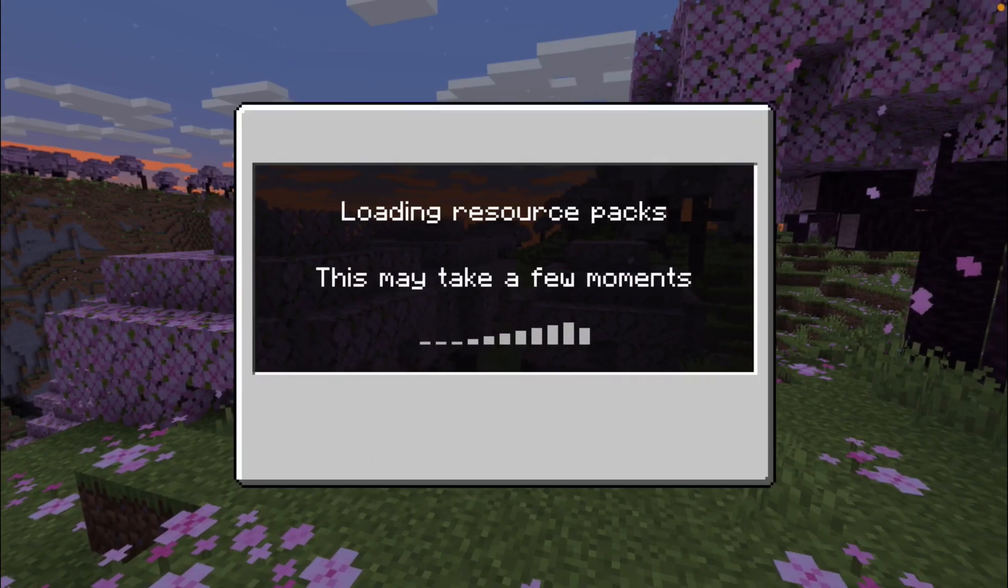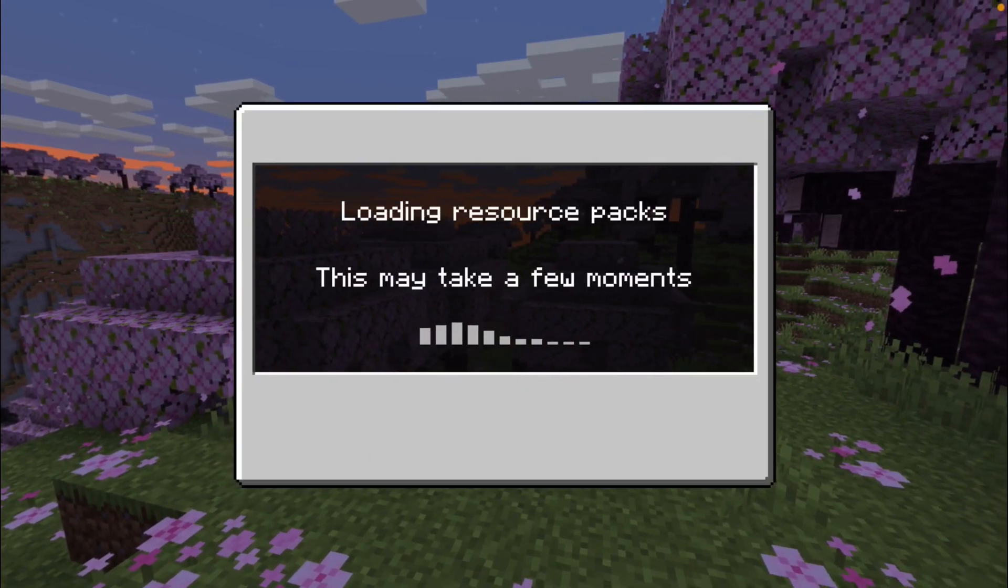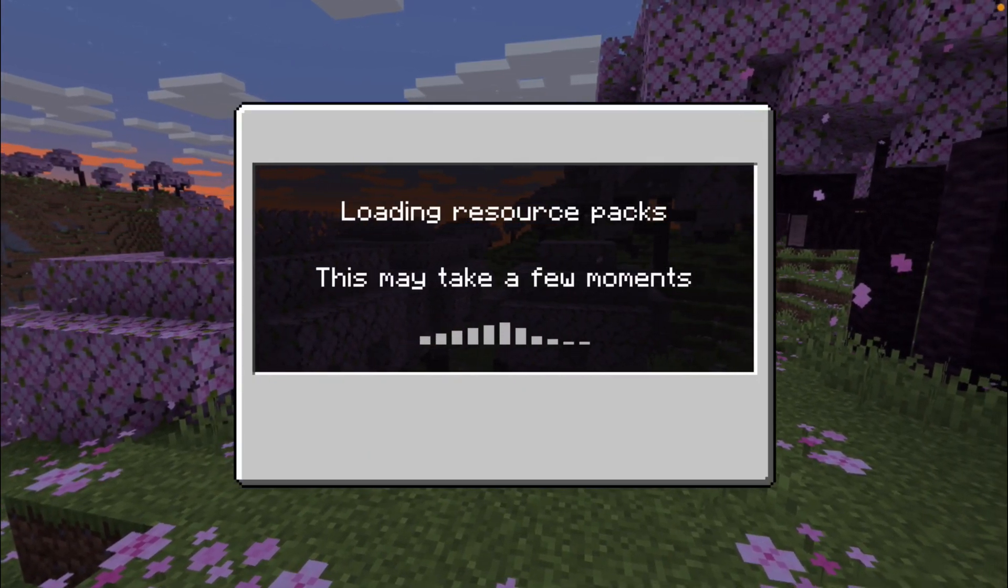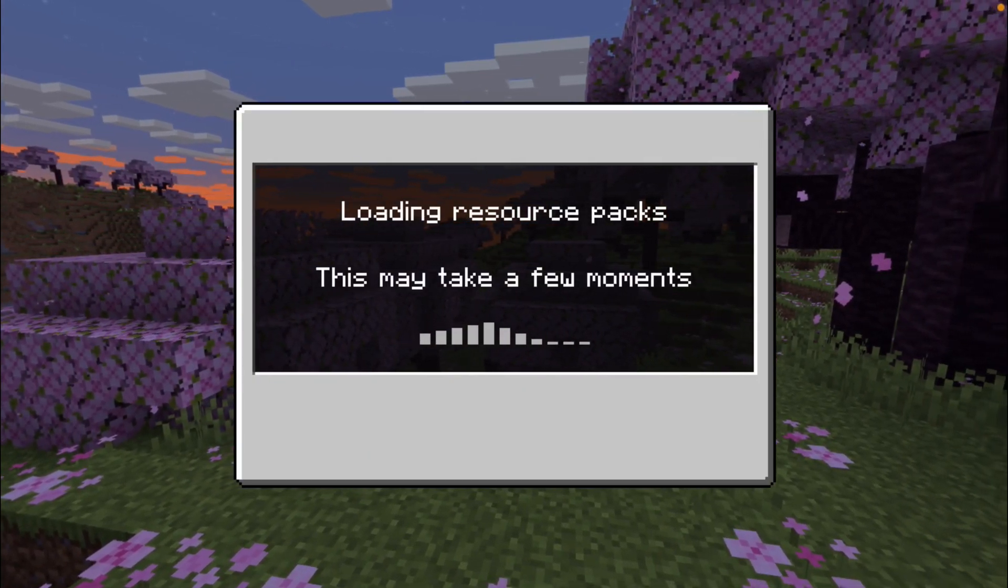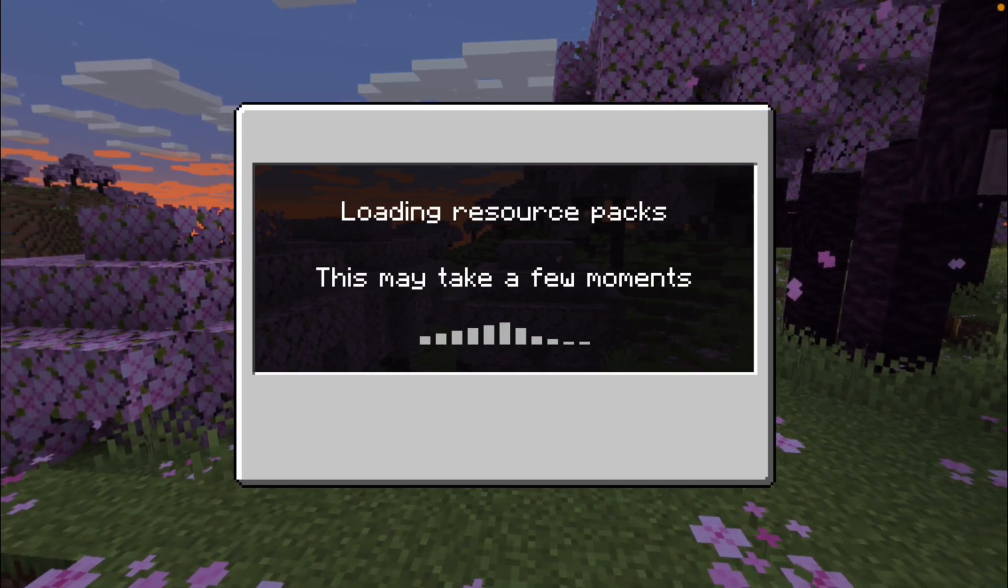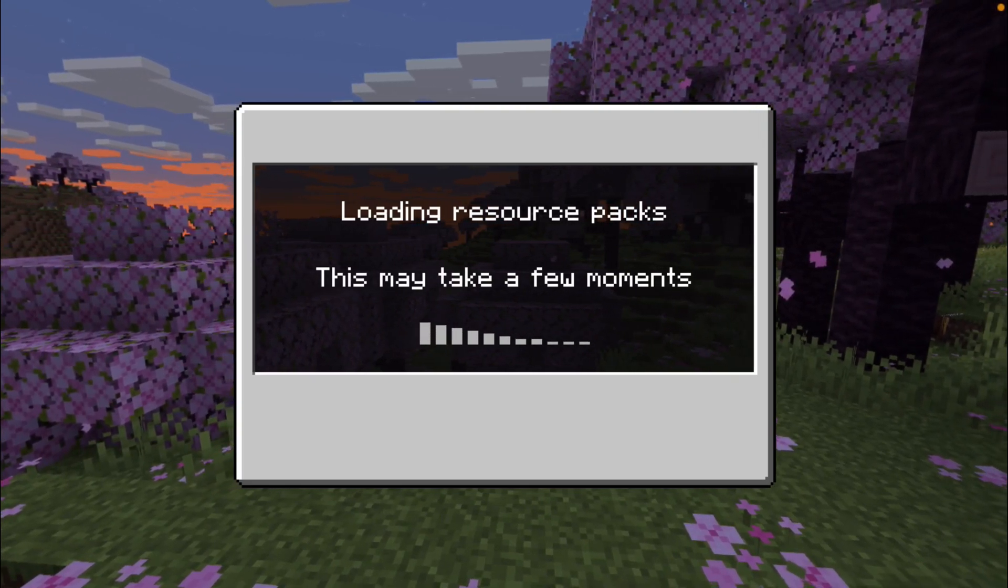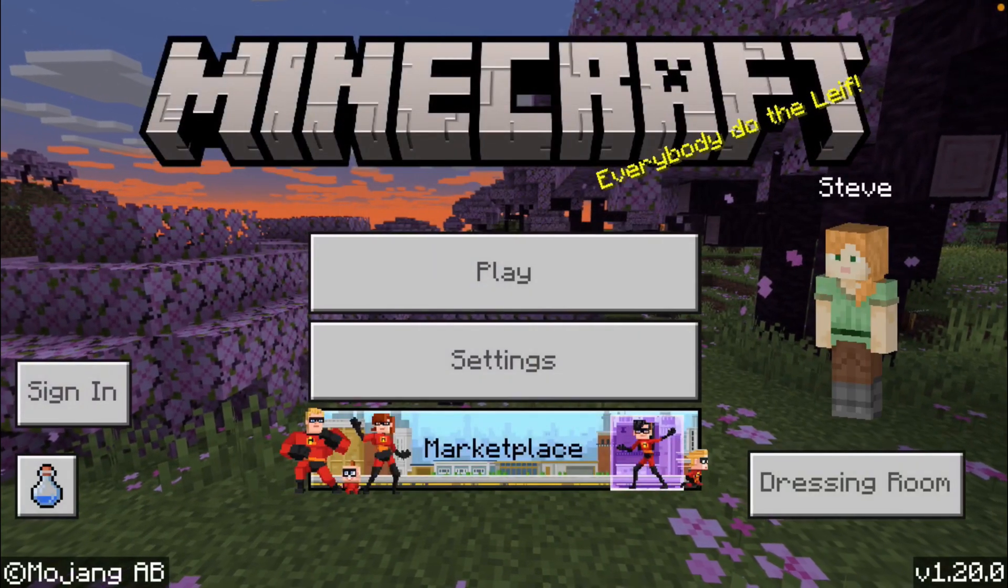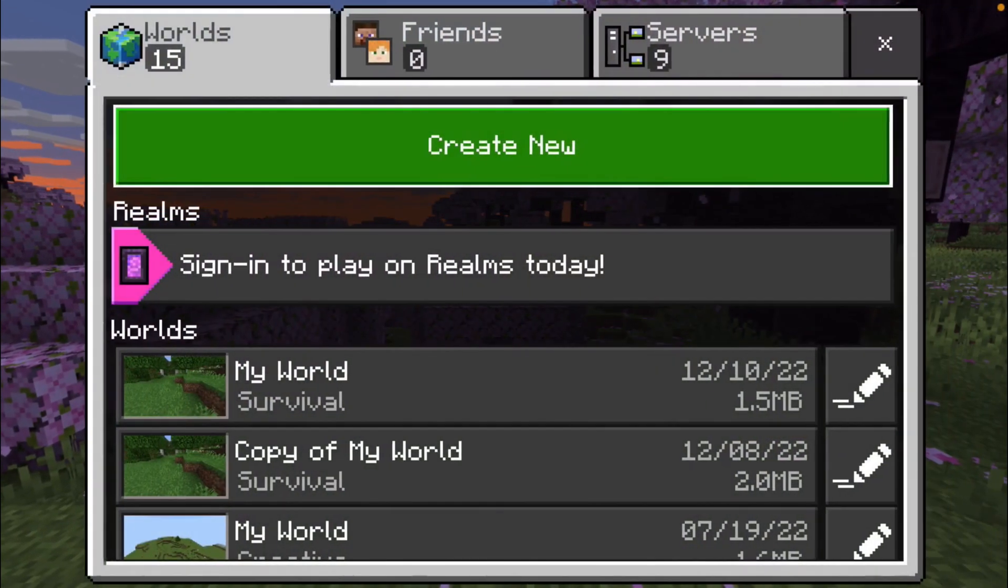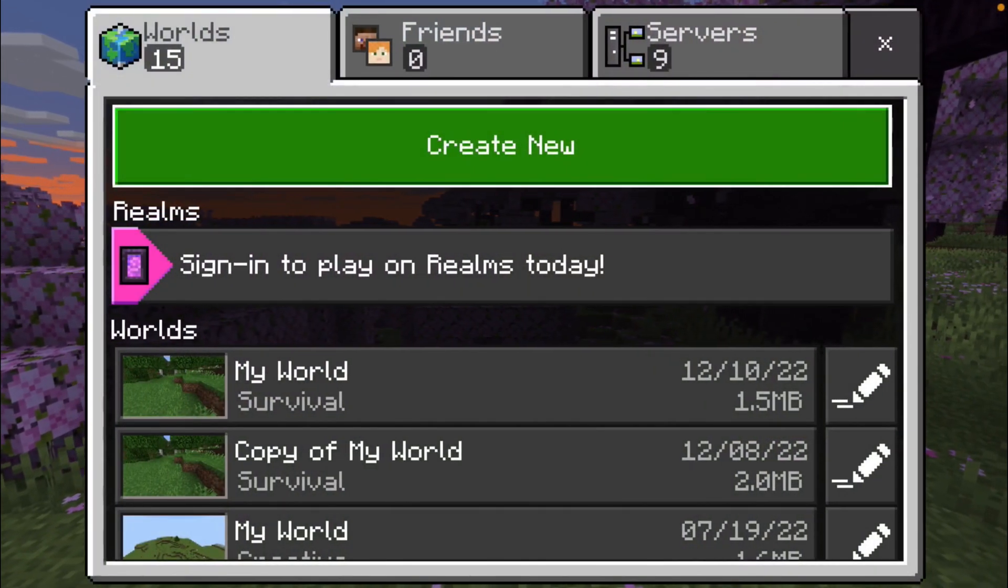Anyways, we're going to exit out of that. It's going to load up the resources and our pack is now going to be enabled. However, there is actually also a second way to enable a pack.